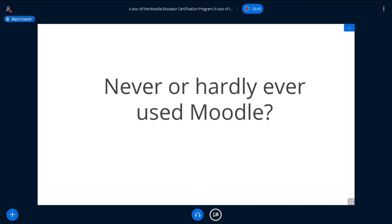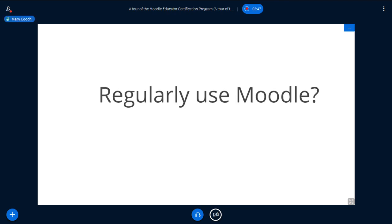Put your hands up or tell me in the chat if you regularly use Moodle — if you use it all the time, daily, weekly. This is very good because we have a mixture of people who have never used it, used it a bit, and use it all the time. I hope you're learning something from this whole moot.